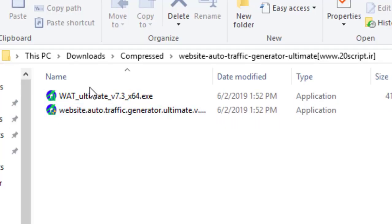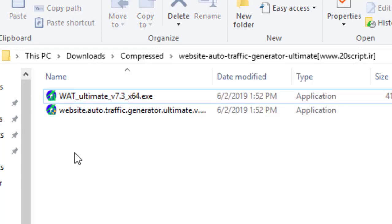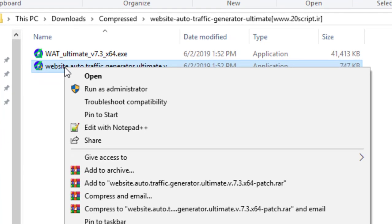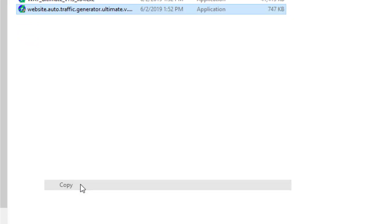First, you have to install Website Auto Traffic Generator, then copy the Website Auto Traffic Generator patch file.